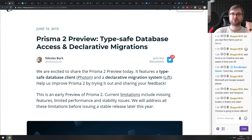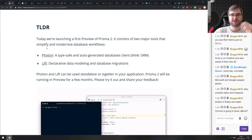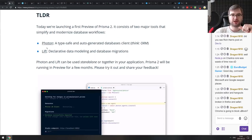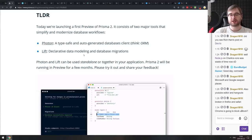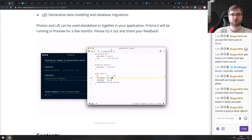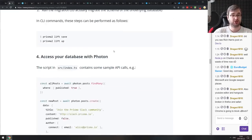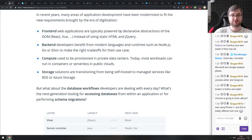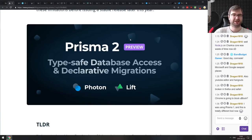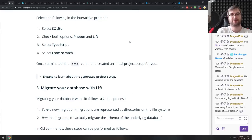Next is Prisma 2 Preview — type-safe database access and declarative migrations. They're introducing two major tools: Photon, a type-safe auto-generated database client (think ORM), and Lift, a declarative data modeling and database migrations tool. They can be used standalone or together. Prisma 2 is a GraphQL toolset, so if you're working with GraphQL do check it out. Prisma 1 was a bit of a pain to set up, but Prisma 2 seems to do everything for you, which looks great.